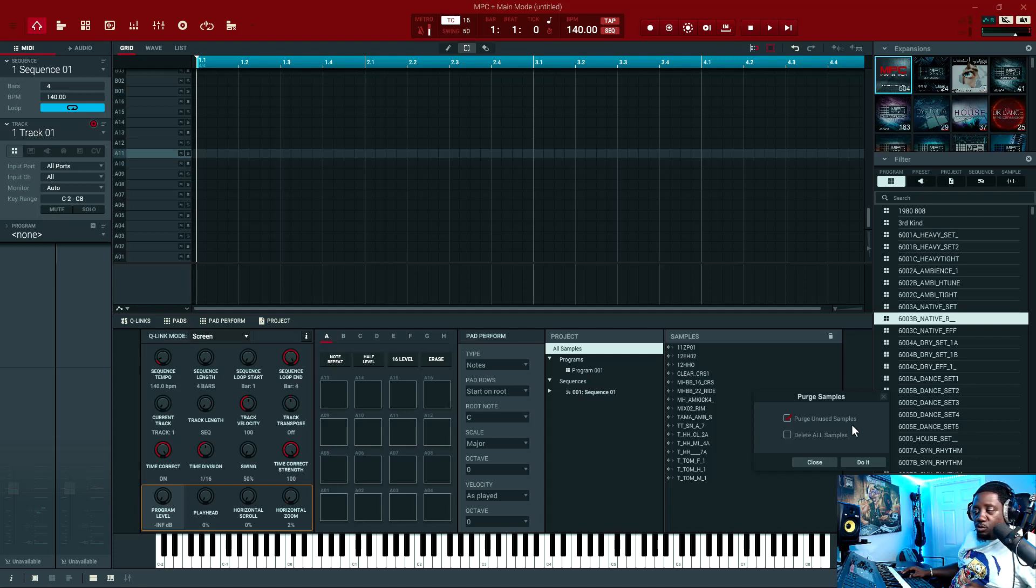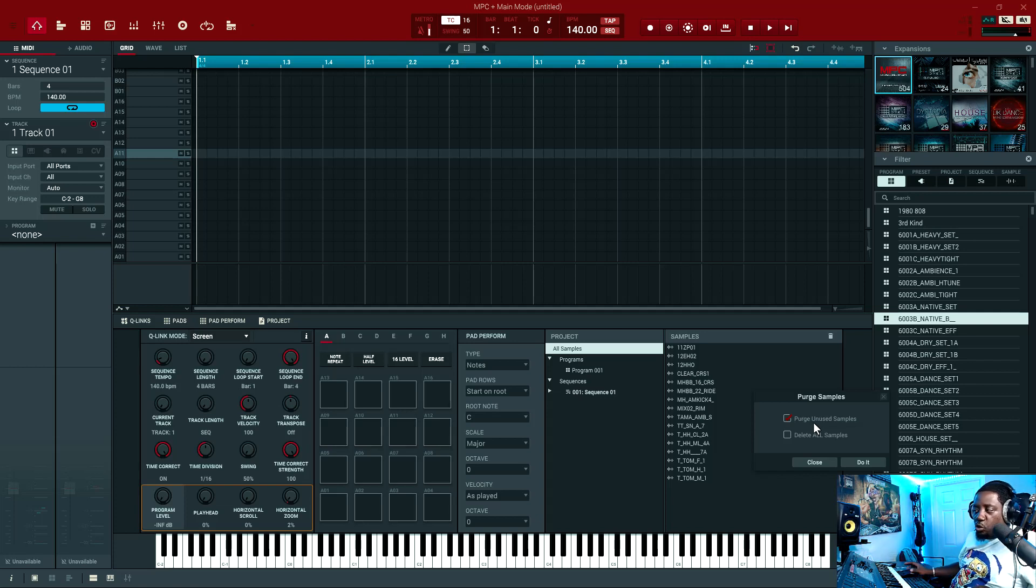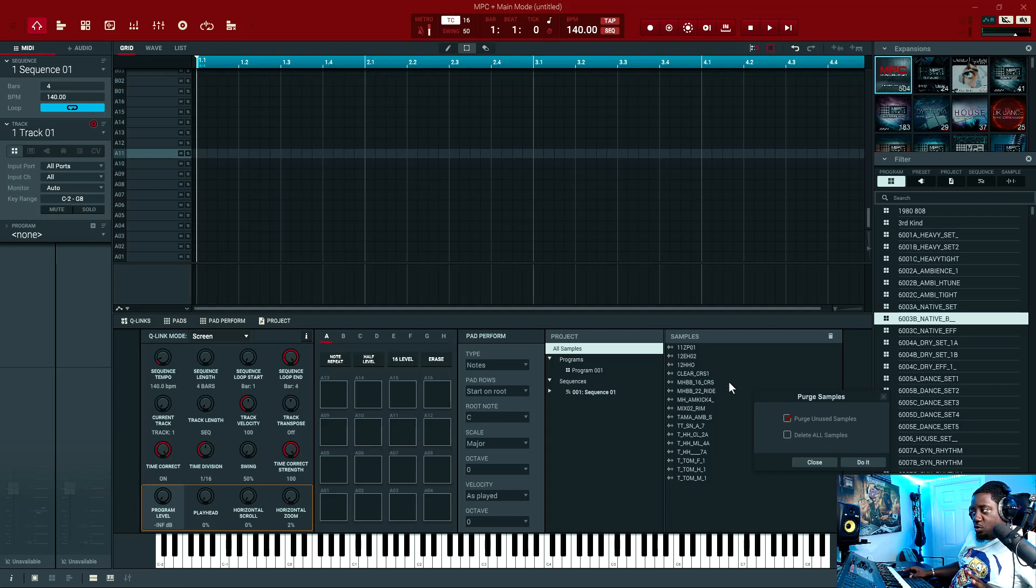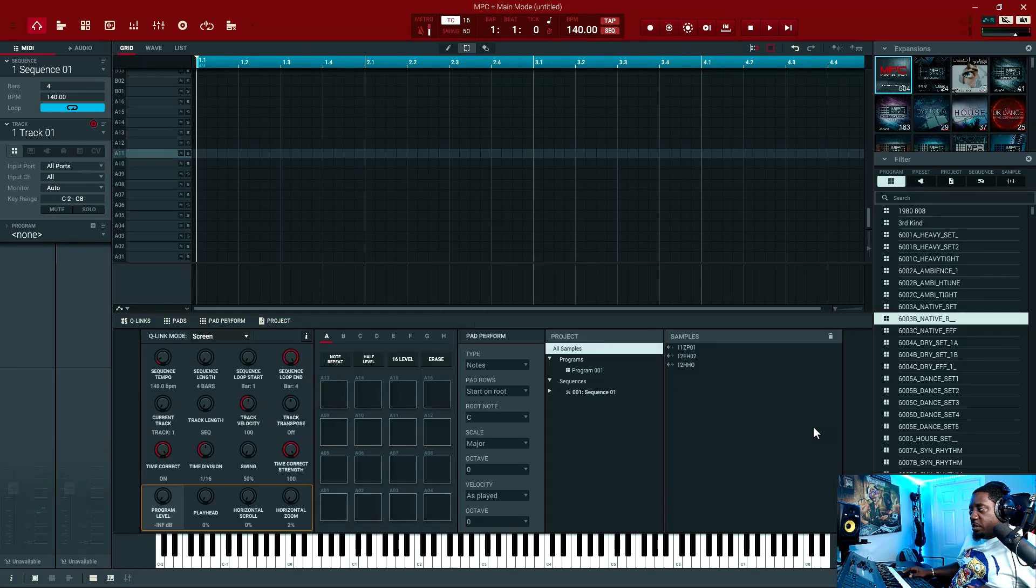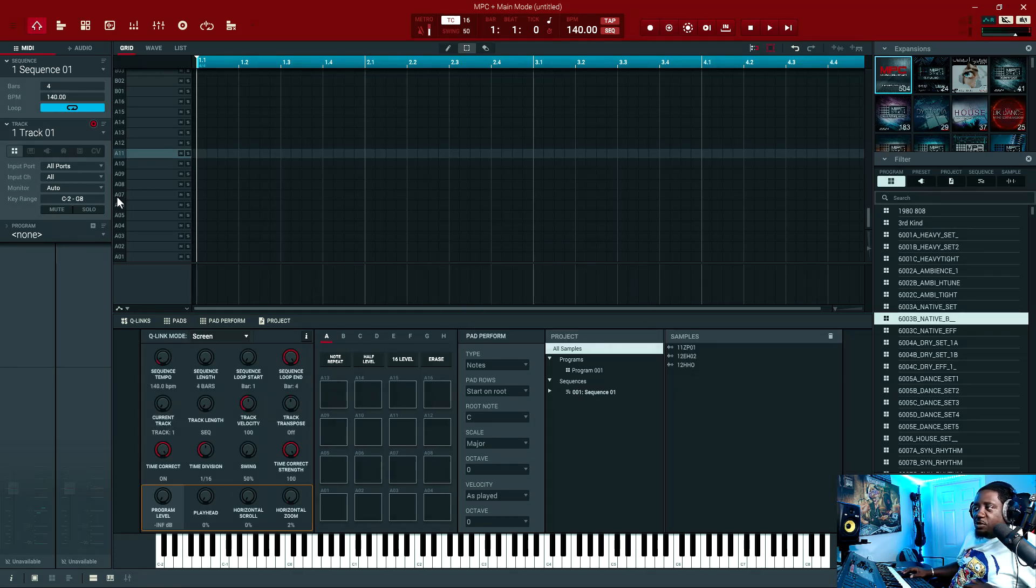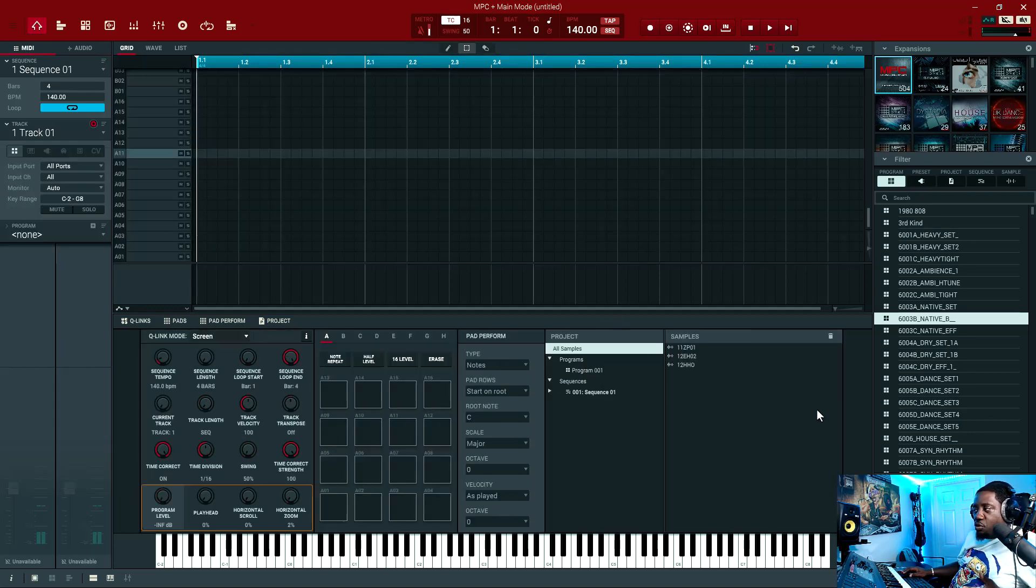Remember the ones that we already put on the audio track, those won't go away. But the ones that are being unused are these because the program is gone. So now we just hit do it. See, these are still there because they're still on this audio track, but the drum program is gone and the sounds from the drum program are gone.